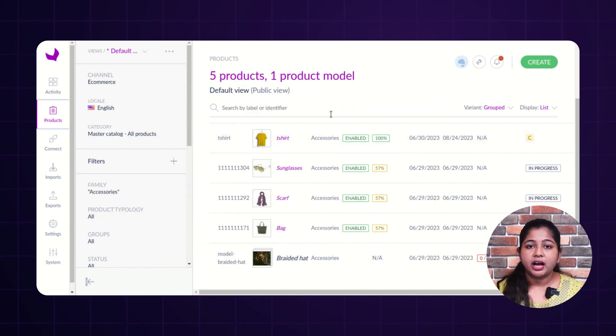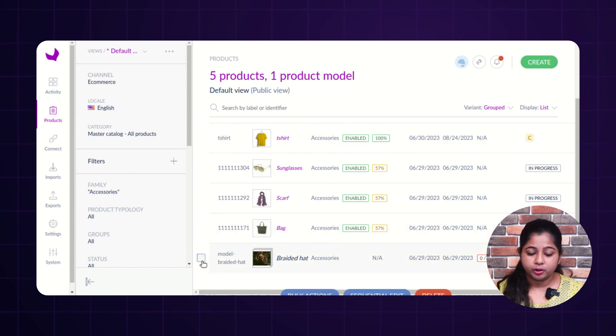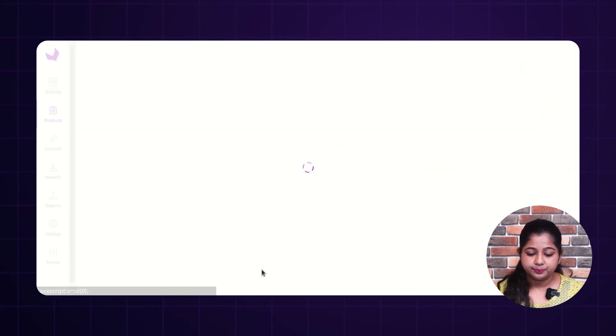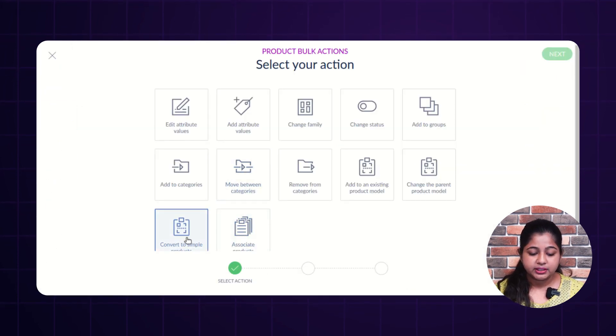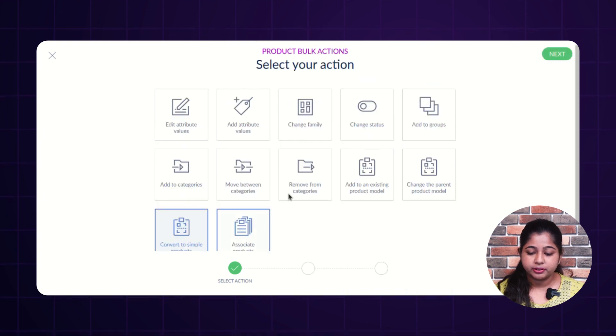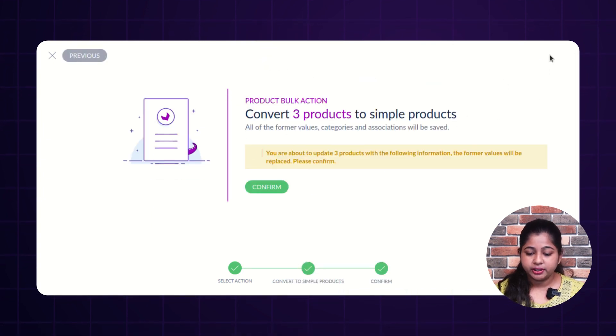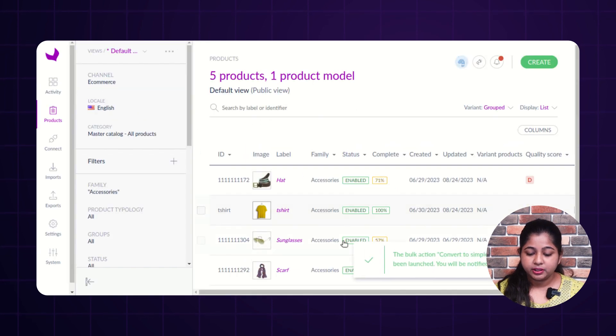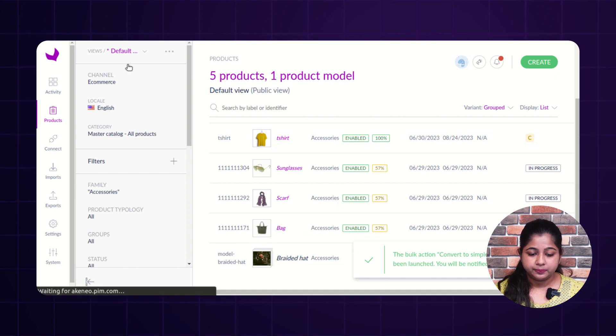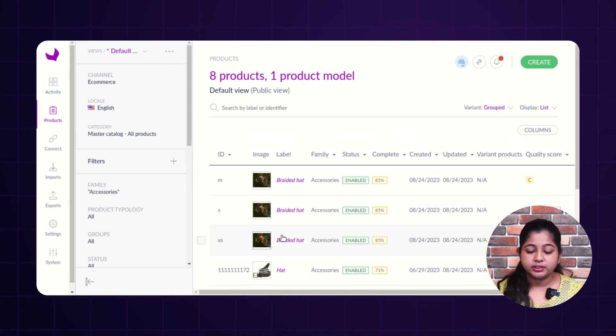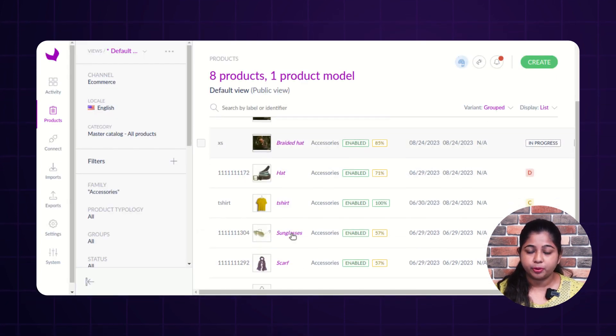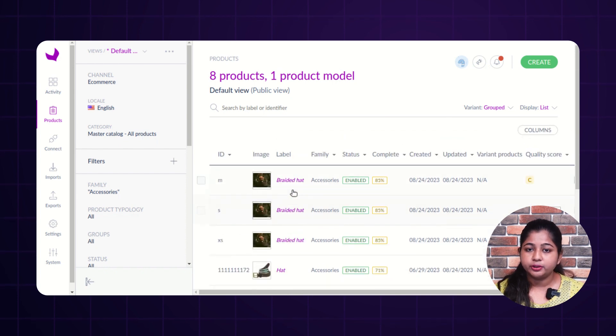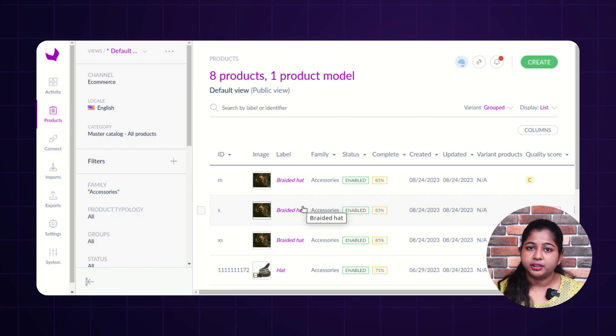Now, let's see how to convert product model into simple products. Click on the product model. Click on bulk action. Select the convert to simple product. Click on next. Click on next and then confirm. As you can see, notification has been received. Now, you can see that all the variants in the product model has been converted into simple product. So, this is how you can perform multiple bulk actions in Akeneo.